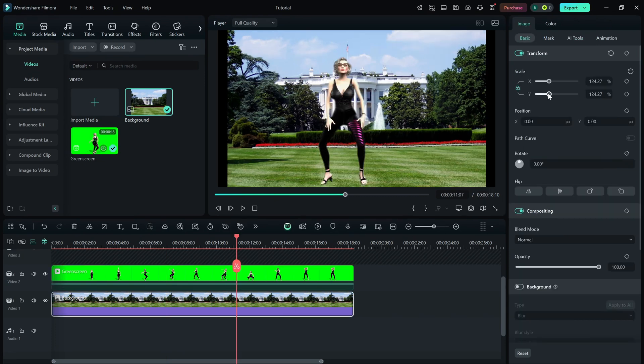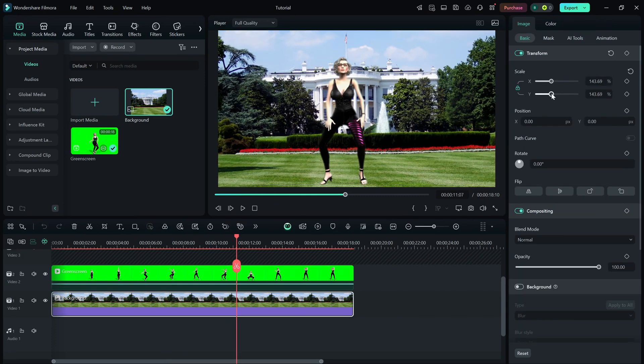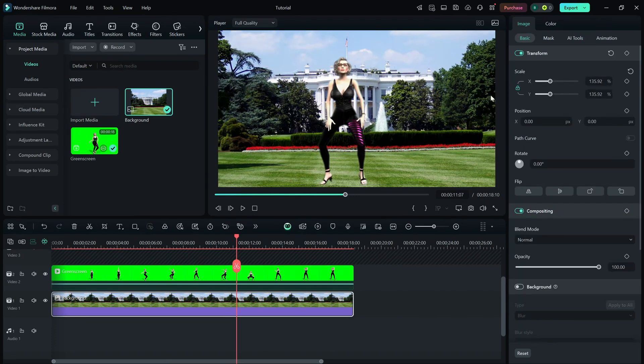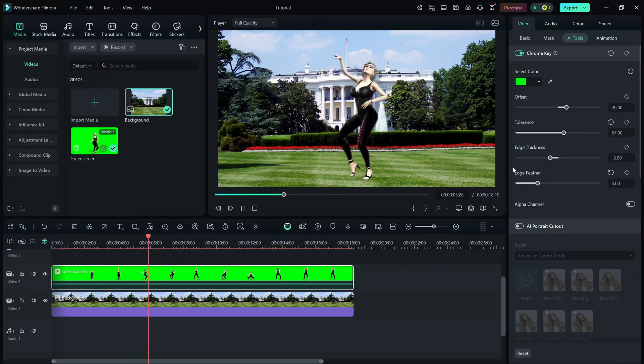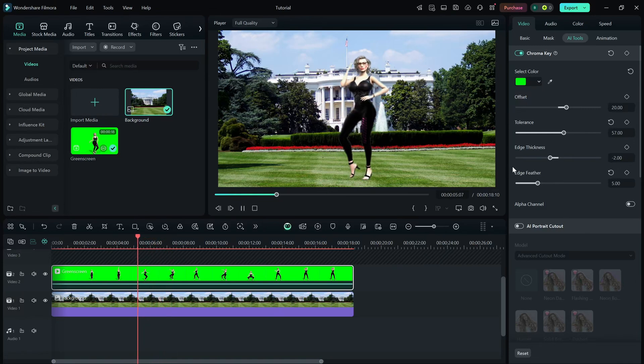Once you're happy with the results, play the video to preview your new background. And that's it. You've successfully removed the green screen in Filmora. Now, you can replace it with anything you like to create professional-looking videos.